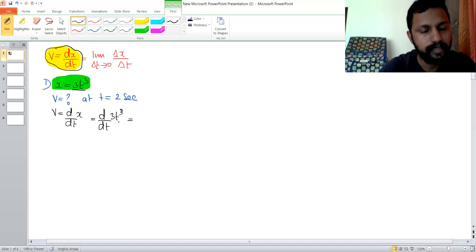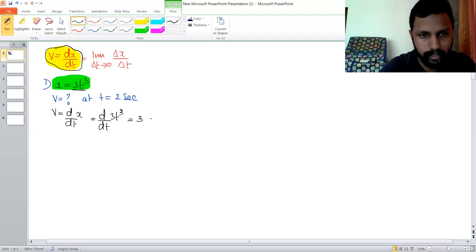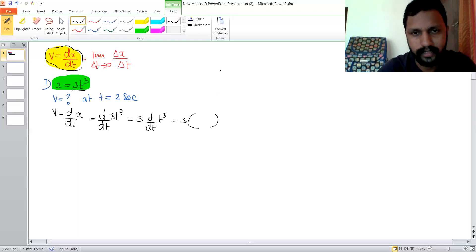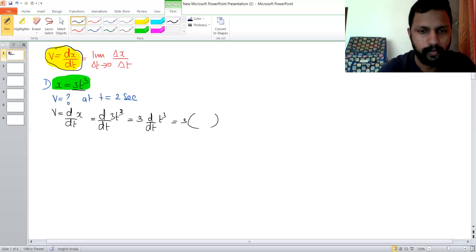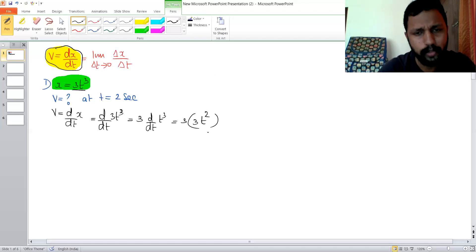We use the rules of differentiation. The constant 3 is taken out, giving 3 times d/dt of t cubed. Using the rule d/dx of x raised to n equals n times x raised to n minus 1, d/dt of t cubed is 3t raised to 3 minus 1, that is 3t squared. So 3 into 3t squared gives 9t squared.